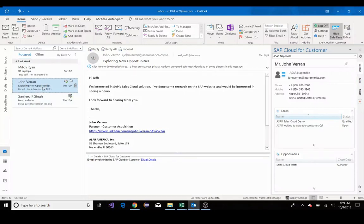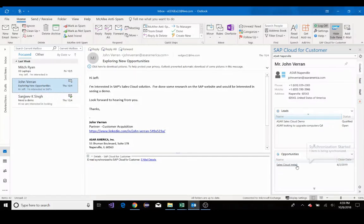So I'll click this. I'll go to sales cloud install under my opportunities. I'll get prompted with the synchronization that started.